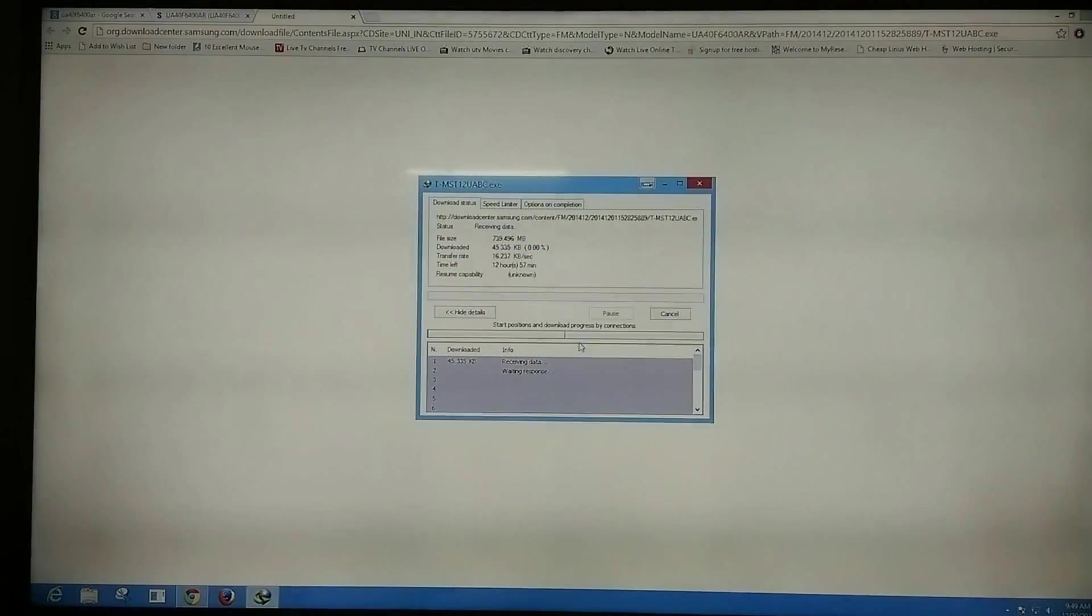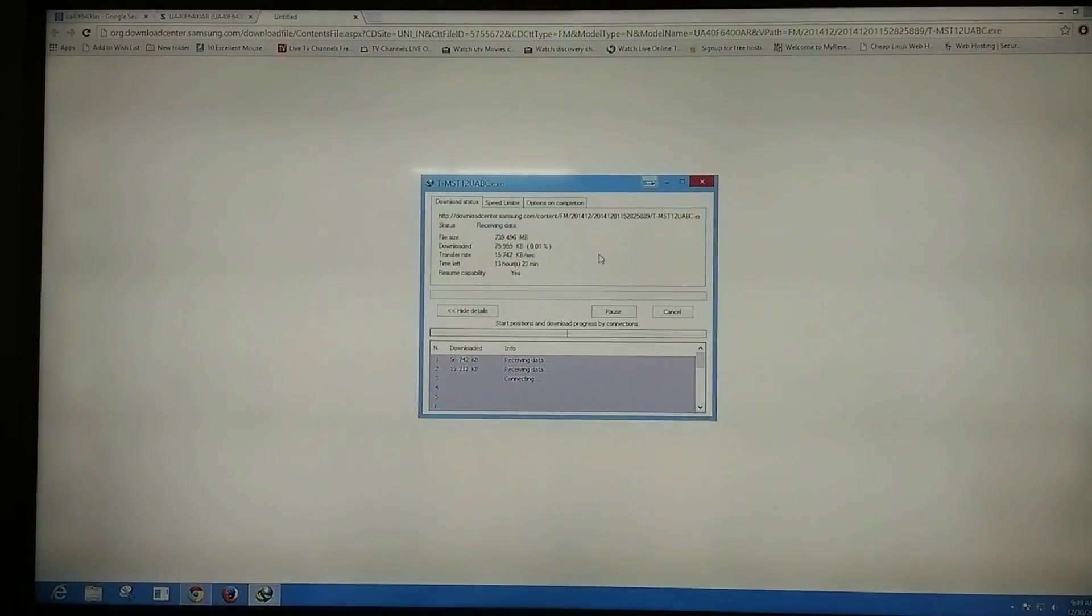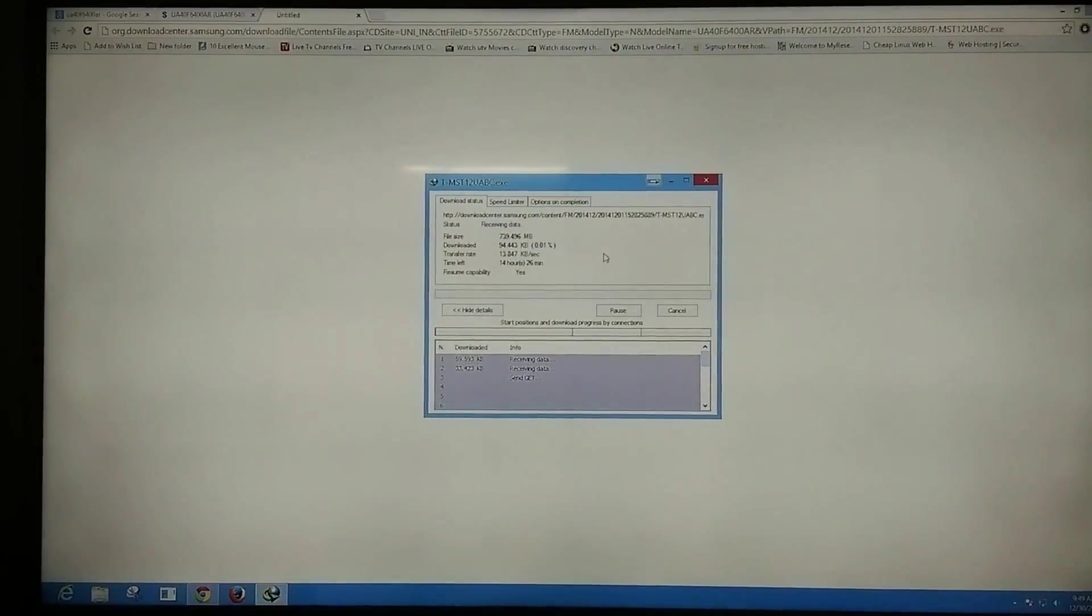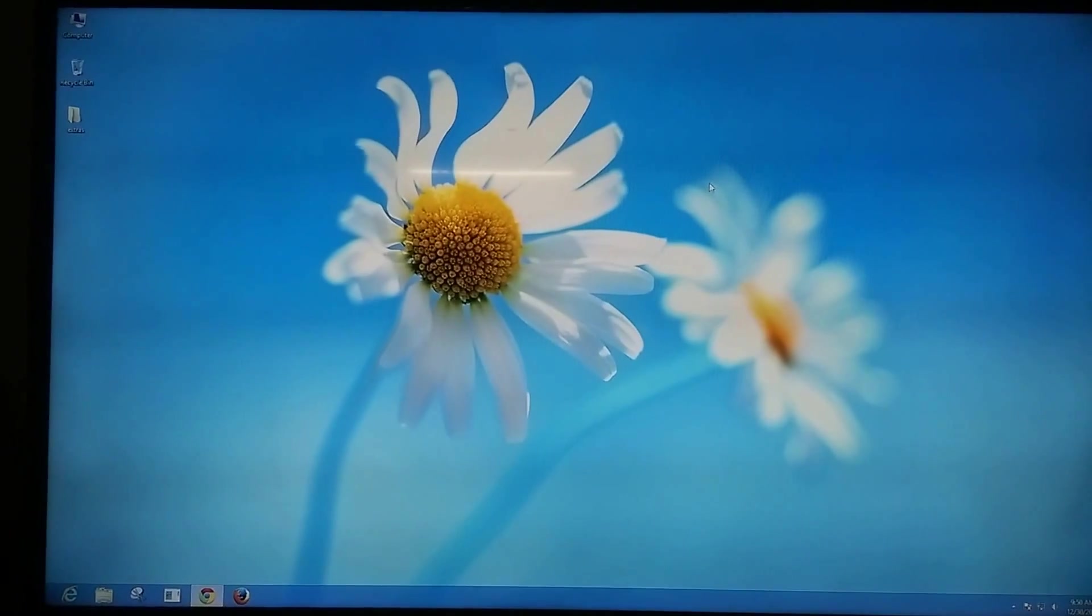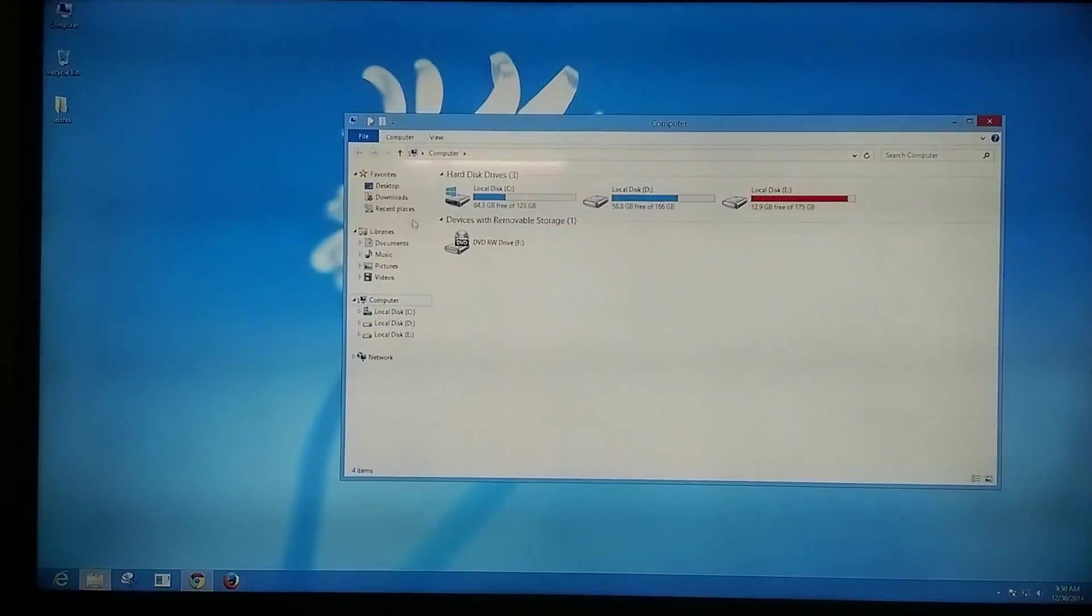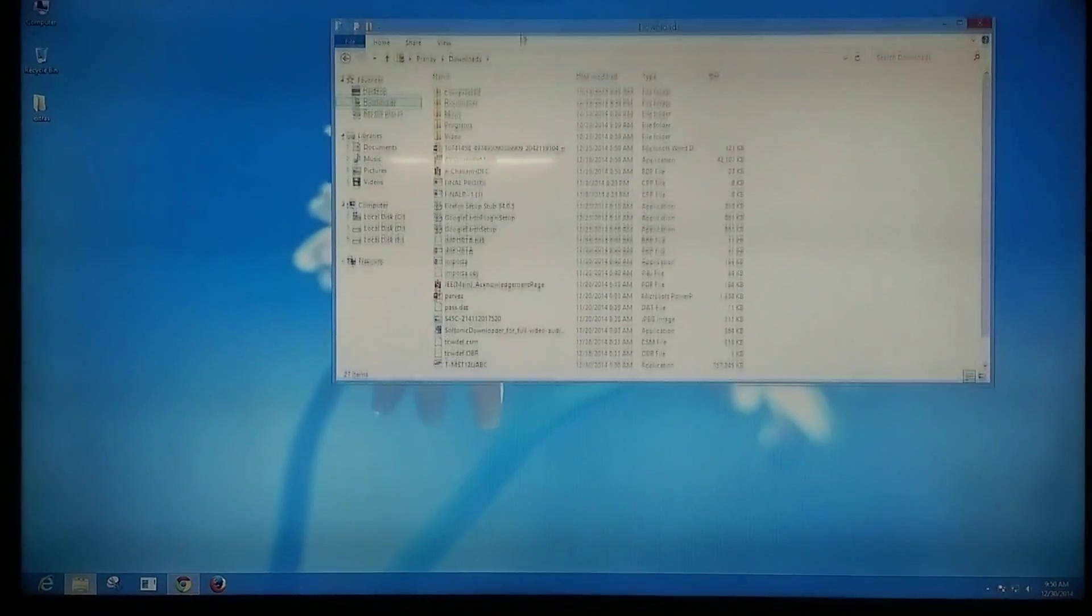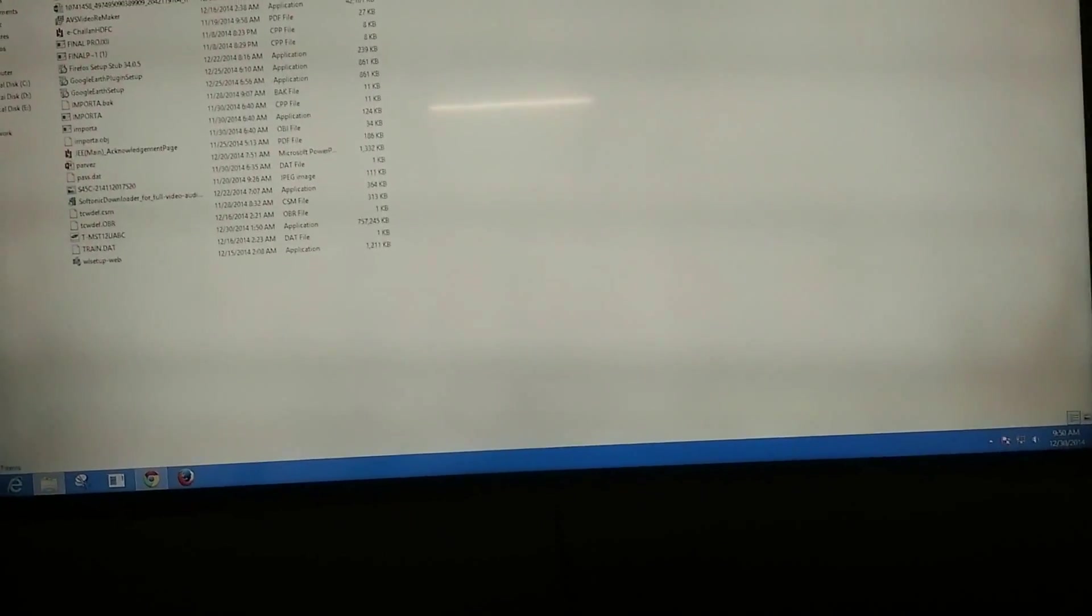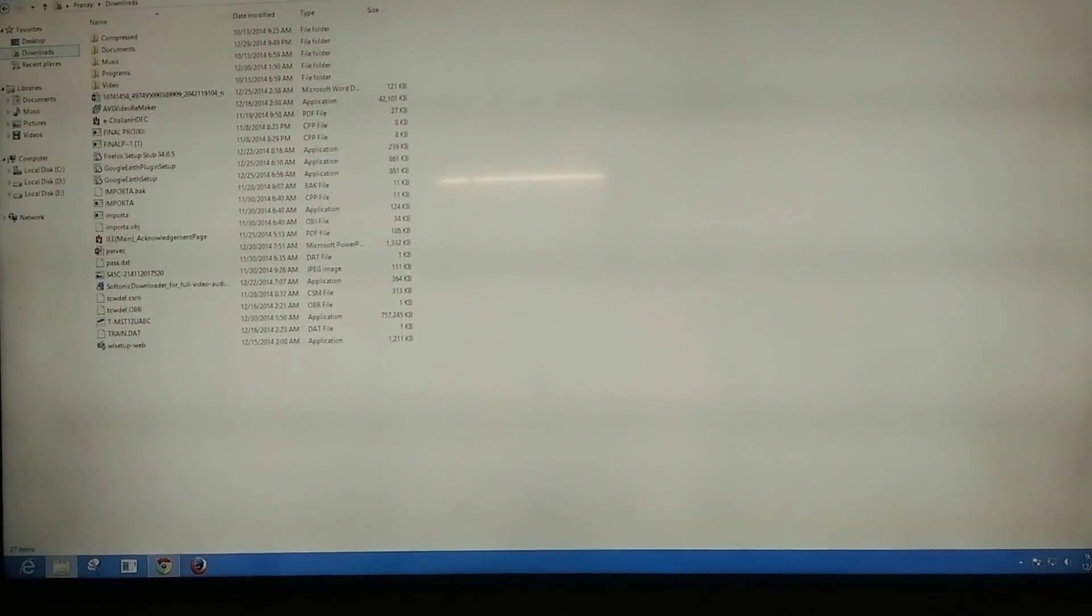Start the download. After the download is complete, connect your USB to your computer.